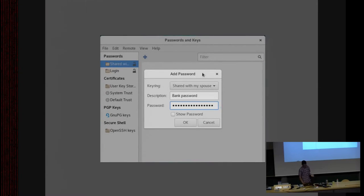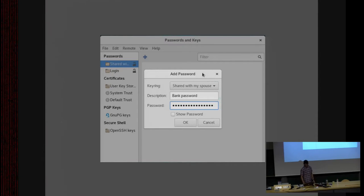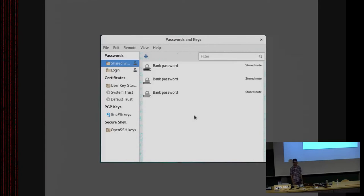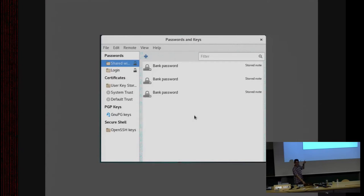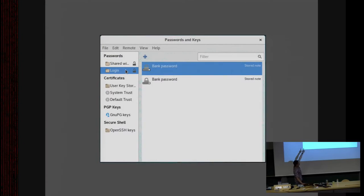I fill in the dialog, select the right keyring — which could have been selected by default — type 'bank password', type in my password, hit OK, and when I do my password appears three times in the list. I don't know what happens — that's clearly a bug. If I delete one, all of them get deleted, so it's probably just showing them in triplicate. Also, if I click on my login keyring, my bank password appears twice there, and if I delete one, all five are gone. People are clearly not testing this.